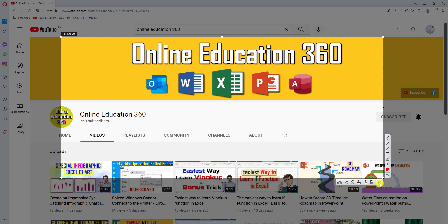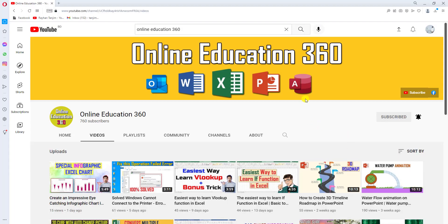If you want to be an expert at taking a screenshot on your PC, watch the video till the end. Before we start, if you are a new viewer on our channel please hit the subscribe button and click the bell button for more videos. So let's begin the topic.